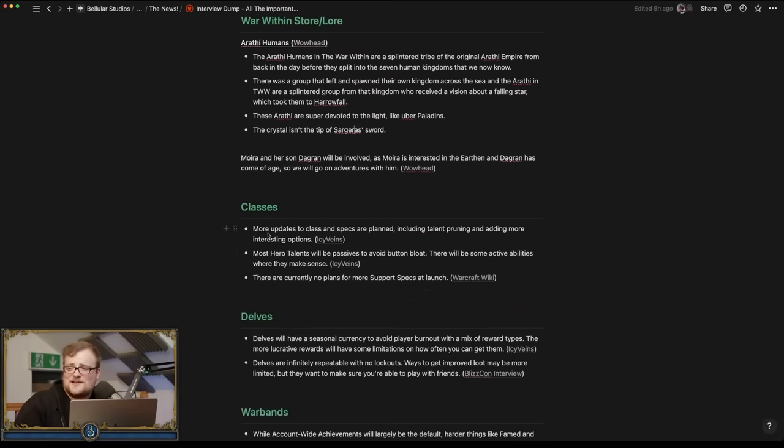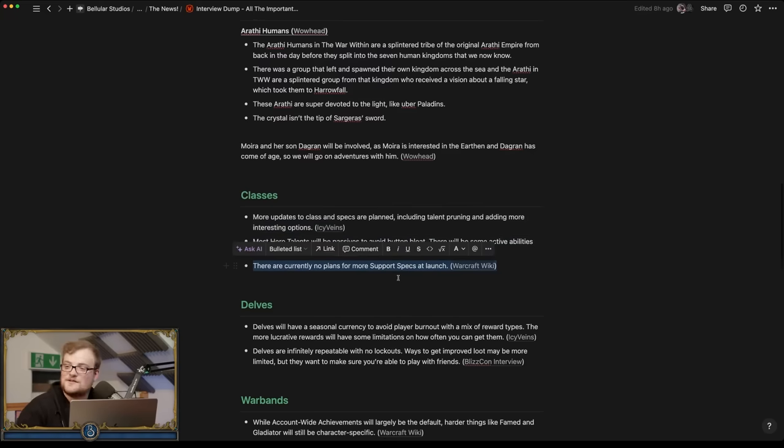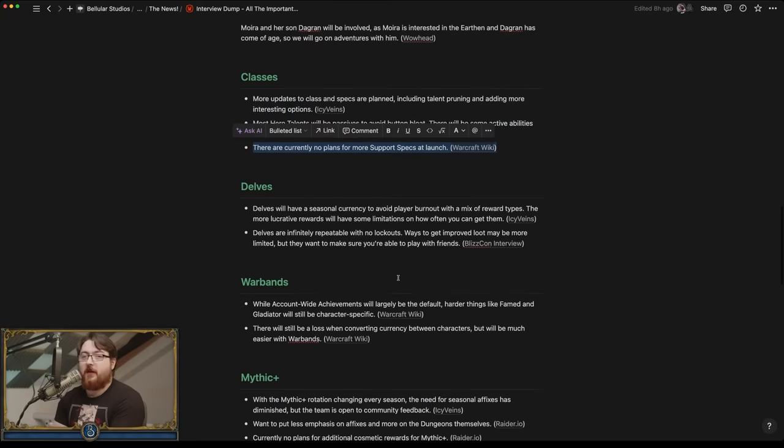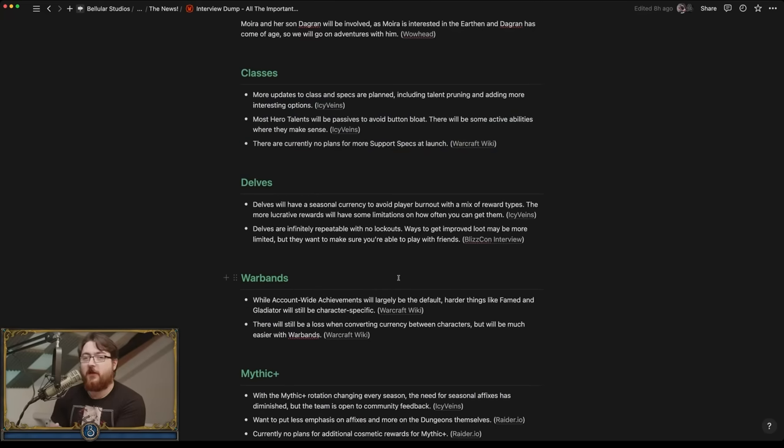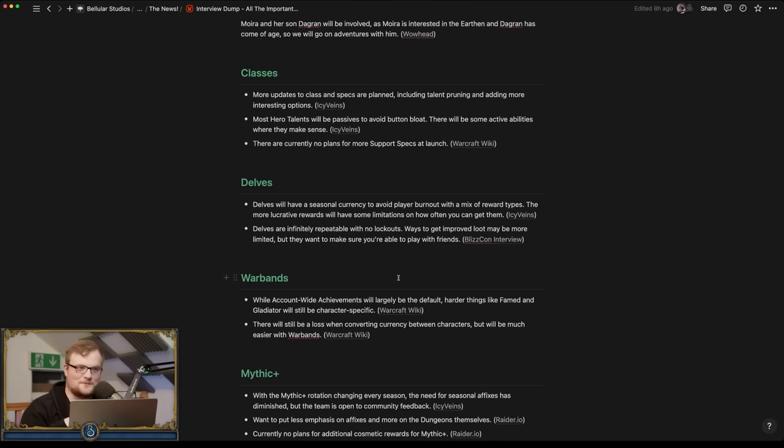That would be insane. Also we would have seen. Oh yeah, no plans for more support specs. Augmentation evoker failed experiment, they're never doing it again. The designer doesn't work there anymore. Remember Preacher's like 'this is the future of WoW combat.' Ghost Crawler.